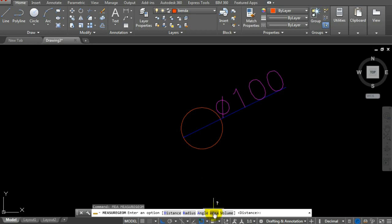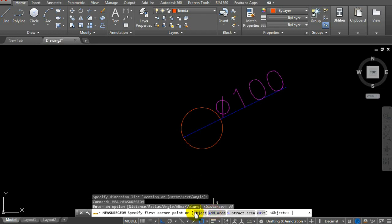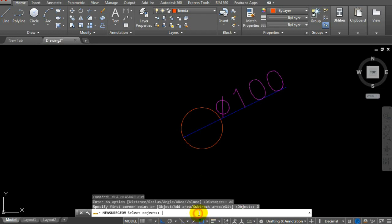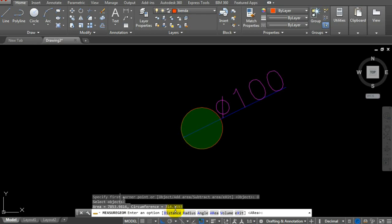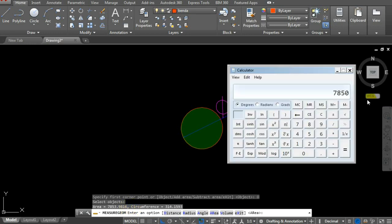Let's verify the area. Type AREA, select object. It shows 7853. AutoCAD shows more precision because it uses 3.141593 for pi, while the calculator shows 7850 using 3.14. AutoCAD is very precise.